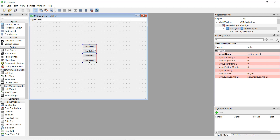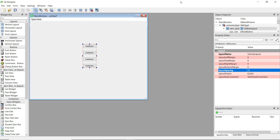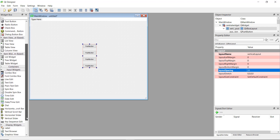If you want to give more space between the buttons, click on the red area or the space between the buttons. On the right-hand side in the Properties box, you'll see a lot of properties. The first one is layout spacing, which controls the space between different buttons. For example, if we increase the spacing to 20, you'll see that the buttons have much more space between them.